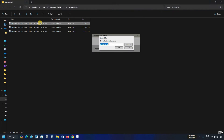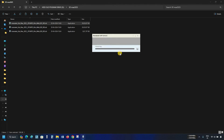After clicking, the Autodesk self-extraction window will appear. Here you can change the destination folder. In this case, I am selecting the default. Click OK. After clicking, it will start self-extraction, which may take a little bit of time, so be patient.